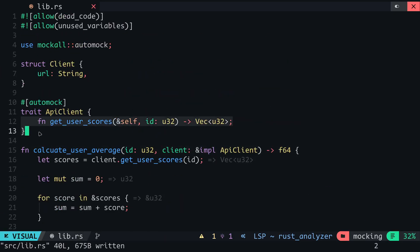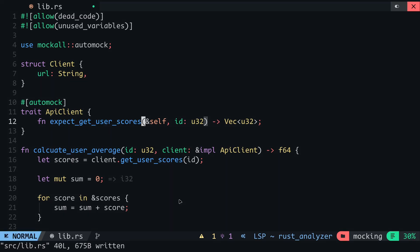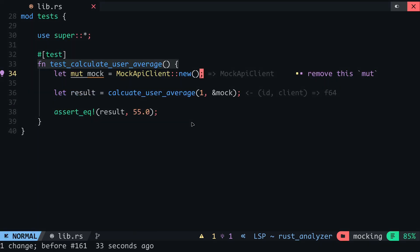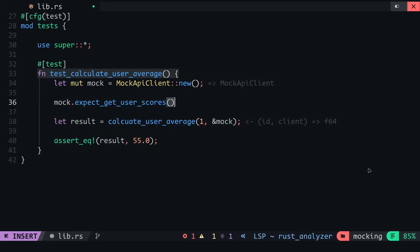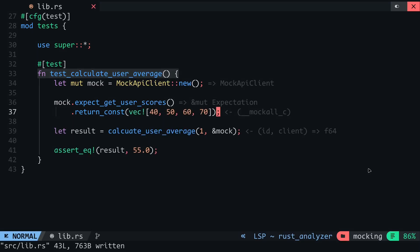On a side note, for every method contained in a trait, the automock macro creates a new method that begins with expect_ followed by the method's name. From this method, you can then define the behavior of its corresponding method. So for the MockApiClient, to define the behavior of the getUserScores method, we will make use of the expect_getUserScores method. I will call the expect_getUserScores method from the mock variable. When the getUserScores method is called, I want to return the same vector regardless of the user ID passed in. To do this, I will use the returnConst method and pass in the vector. When the getUserScores method is called, the vector will be returned so the average should still remain 55.